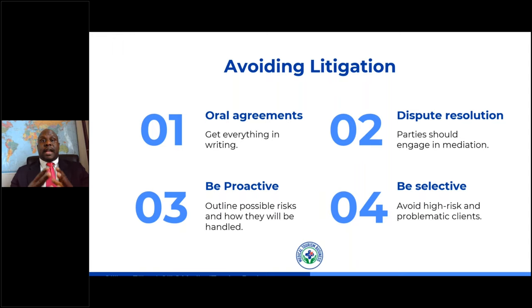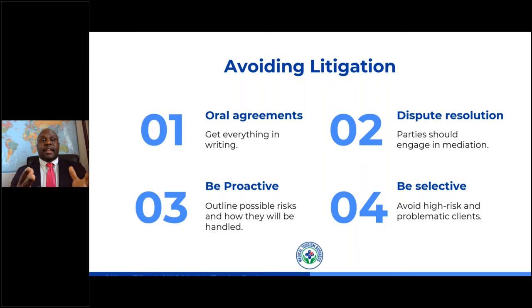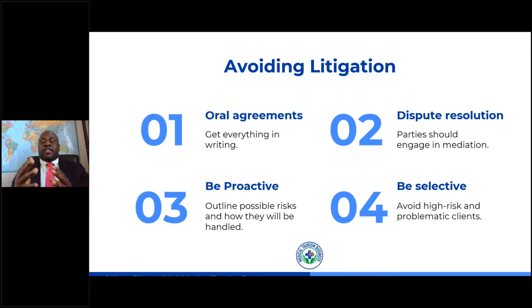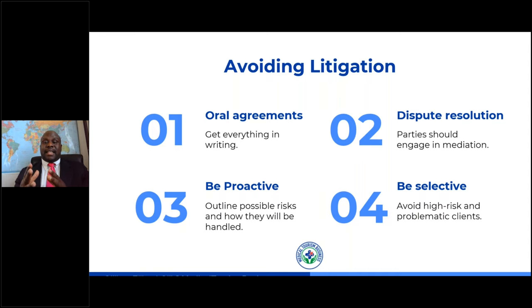We've spoken a lot about lawsuits and how to protect yourself through pre-made agreements, but I also want to talk about how to avoid litigation. One way is to avoid oral agreements — you want to make sure you have everything in writing, so if any issues arise, everyone can revert to the contracts and see who's responsible. Another thing you want to do is be proactive by outlining possible risks and how they'll be handled. It's also important to have a dispute resolution in place — all of our agreements have a mediation clause, so a third party comes in to help find common ground before a costly lawsuit. Finally, be selective and avoid high-risk and problematic clients.